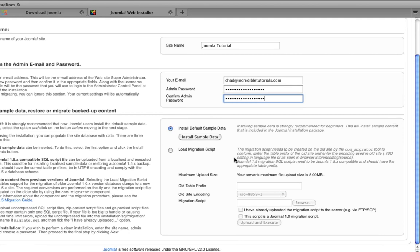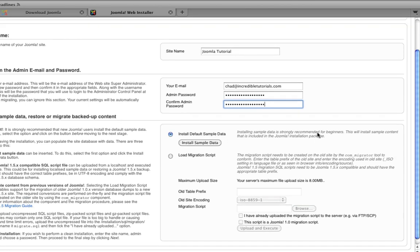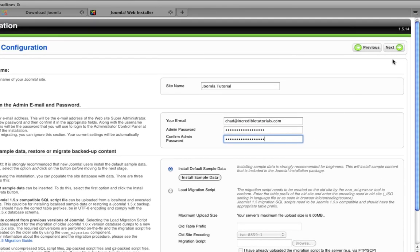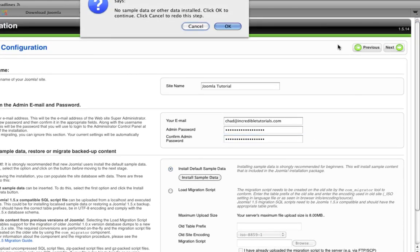And down here again, it has to deal with if you're loading in previous data from an older website. And again, we don't have to worry about it. So we'll just leave it at install default sample data for now. And just go to next. Click OK.